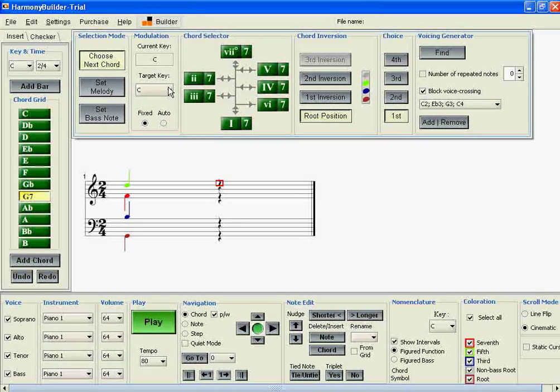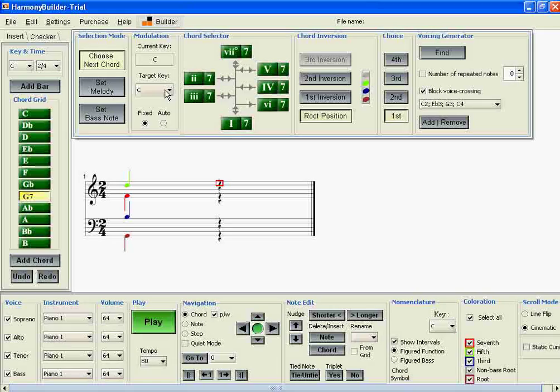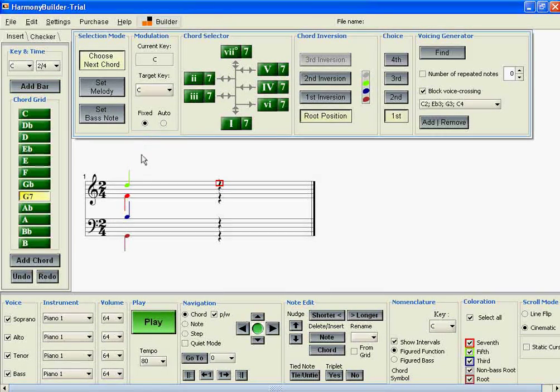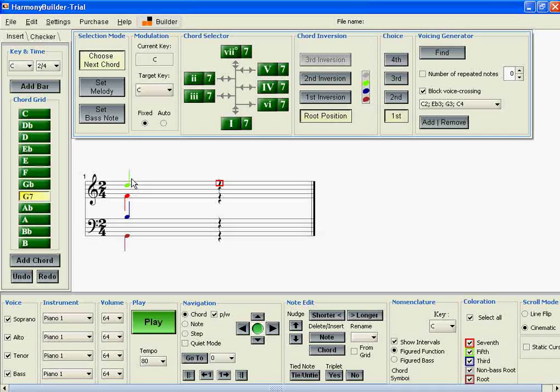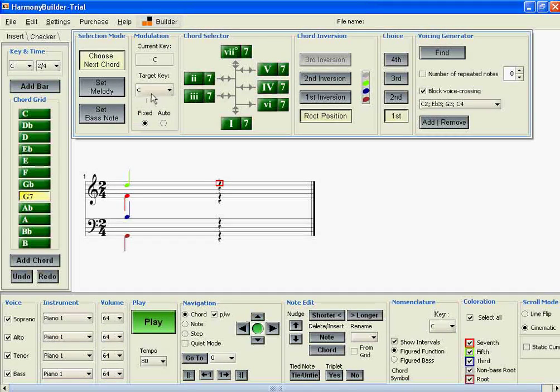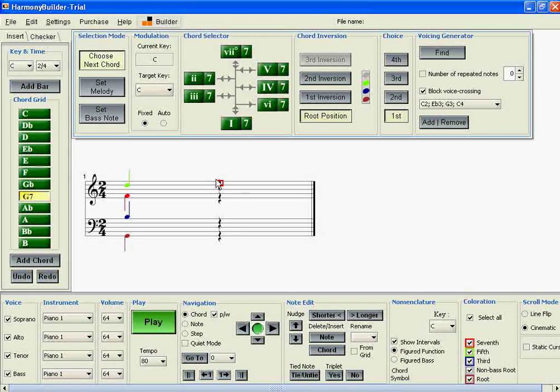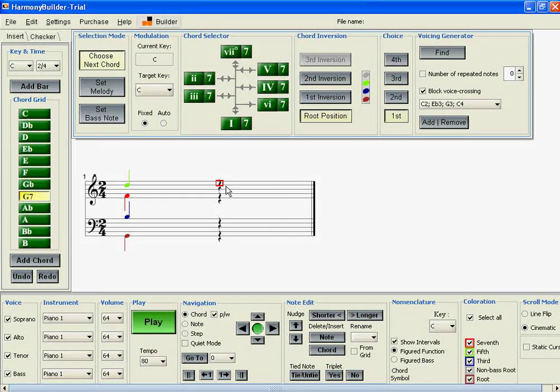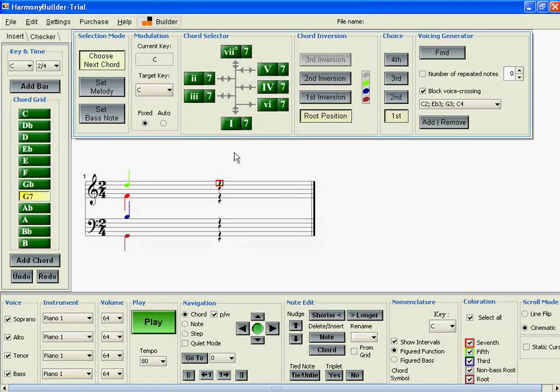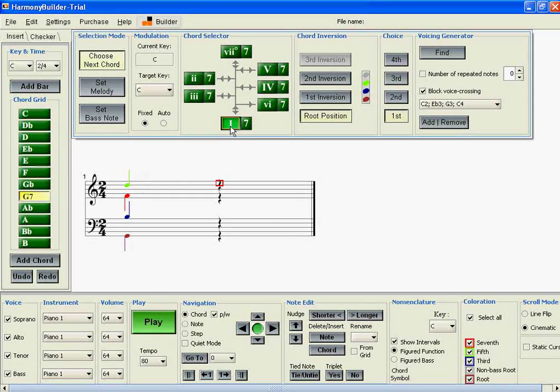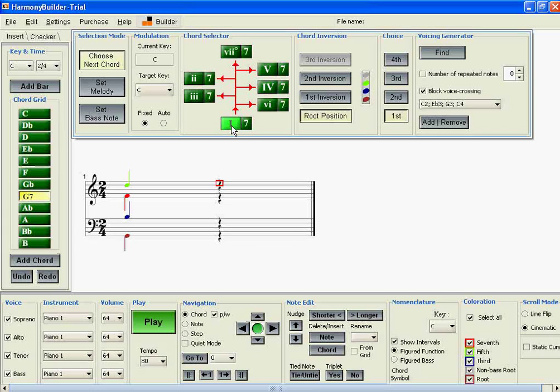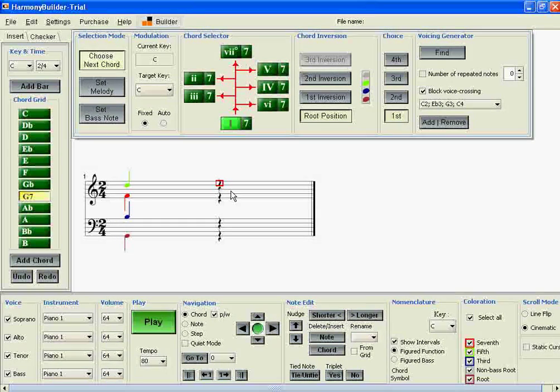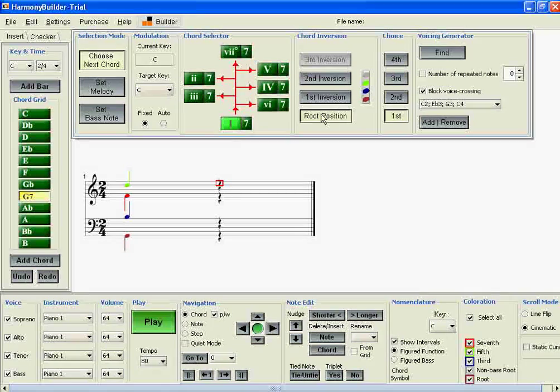Usually the target key is the same as the current key, which is presently C major. We'll select C major as a target key for the chord that goes into this second beat. Then we'll choose a resolution chord. Five goes to one, so one is a good choice.